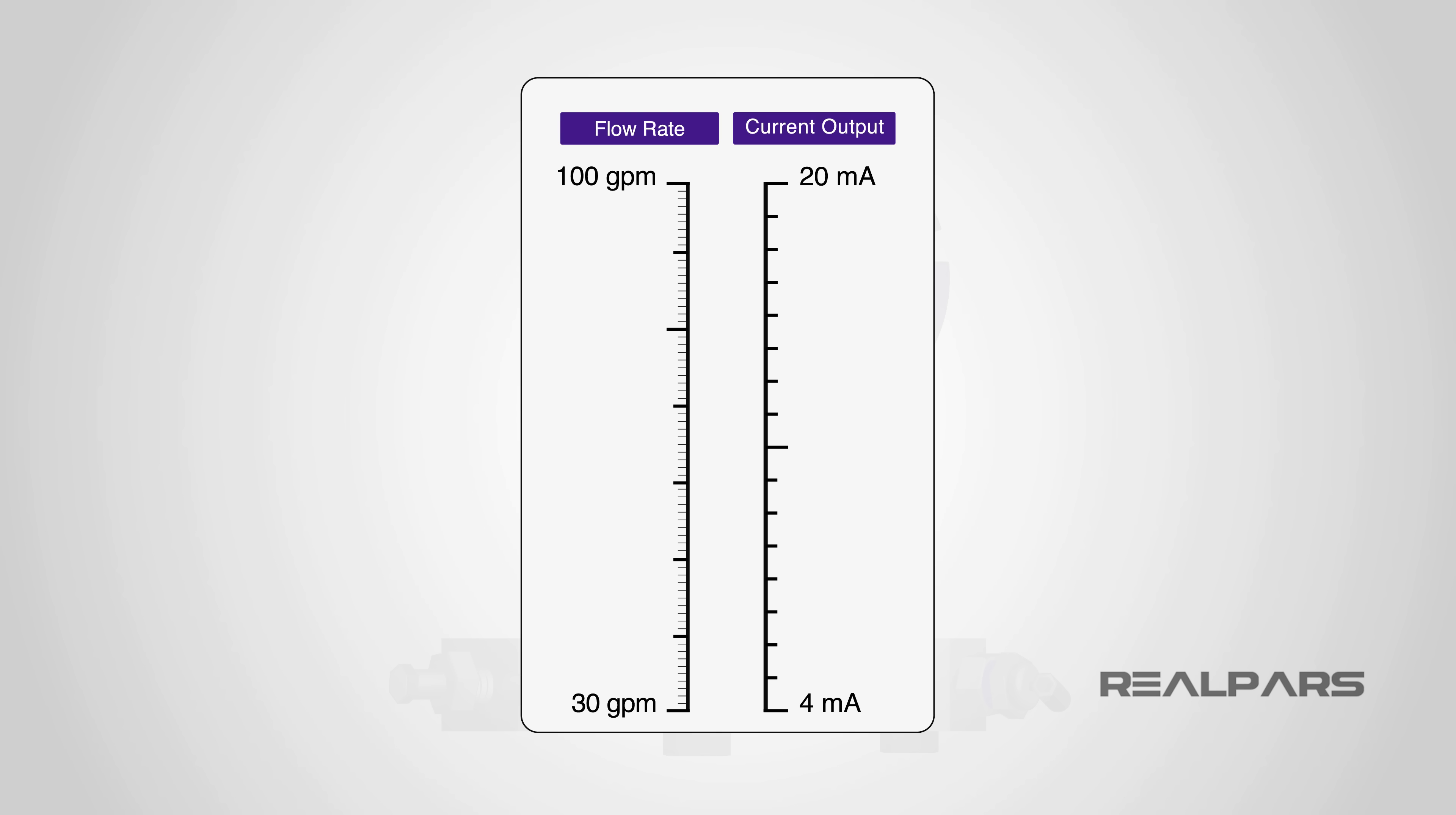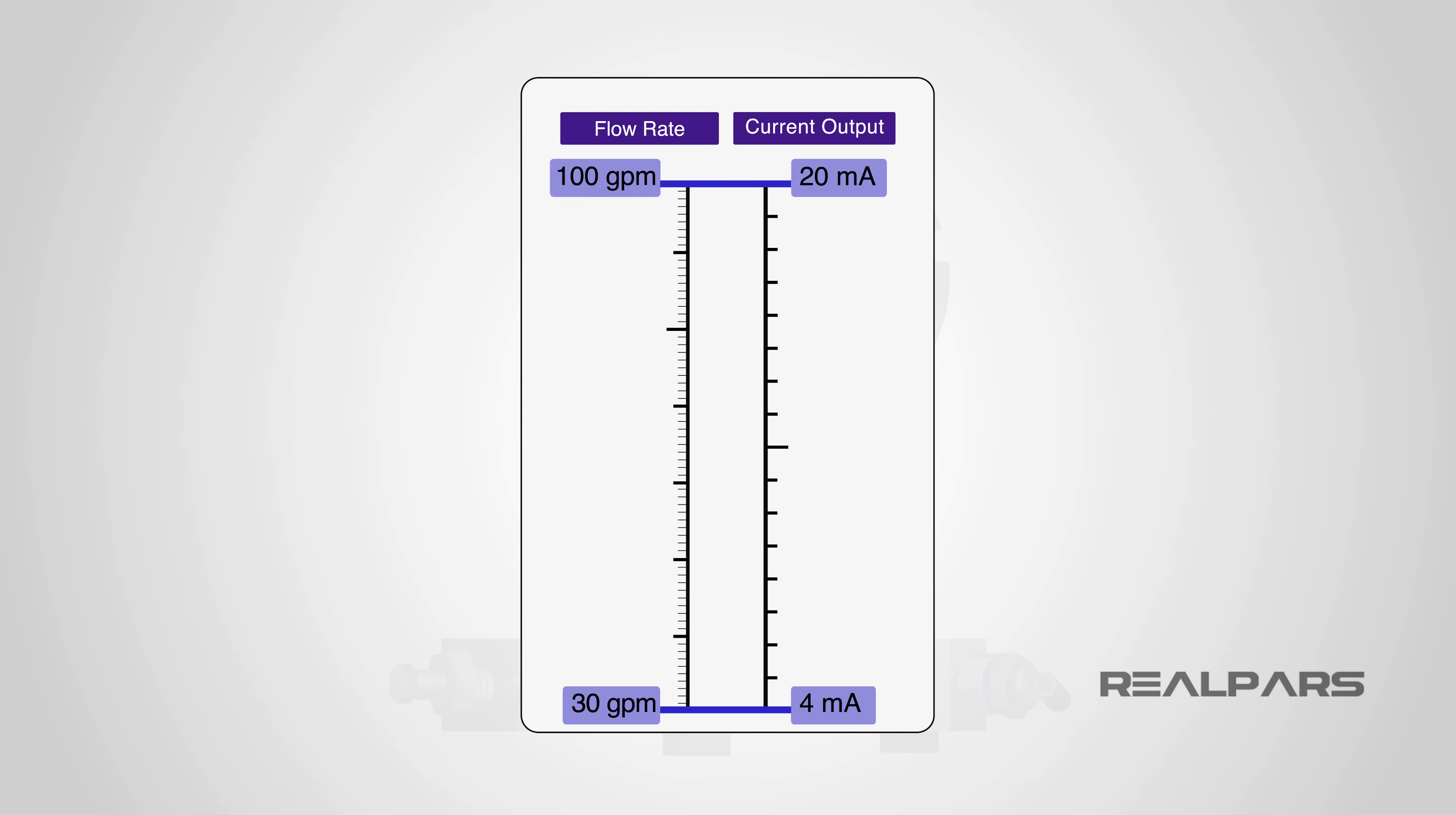a current output type flow transmitter is calibrated for a volumetric flow range of 30 gallons per minute to 100 gallons per minute. When the transmitter produces a current output of 4 milliamps at 30 gallons per minute and a current output of 20 milliamps at 100 gallons per minute, a flow rate of 65 gallons per minute would produce an output of 12 milliamps.